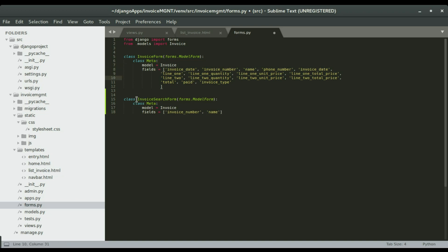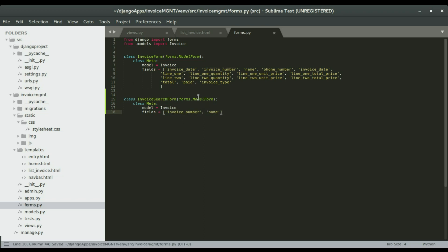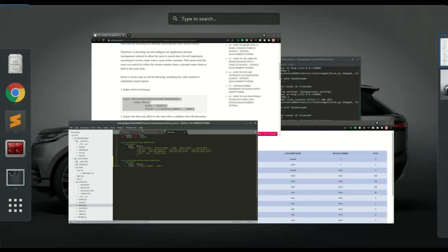So we're gonna name the form InvoiceSearchForm and we're gonna use these two criteria — the invoice number field and the name field. I'm gonna save that. The next step is to add that invoice form in views.